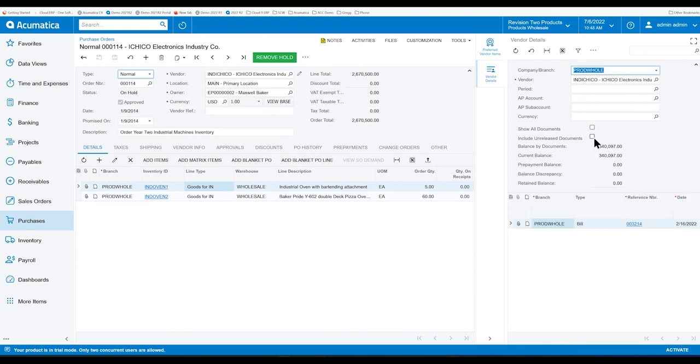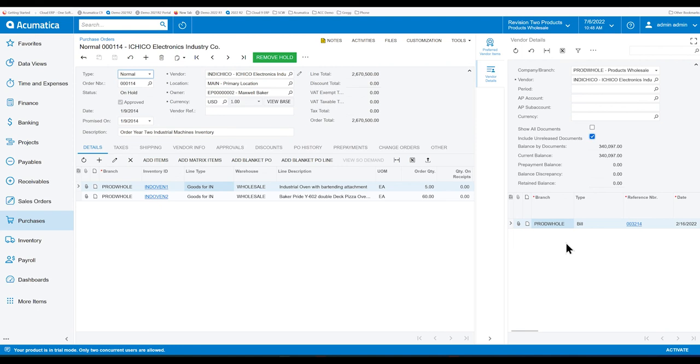Lastly, you can check on Include Unreleased Documents. And if there's anything that hasn't been released, maybe it's on hold, maybe it's just balanced, you'll see it here as well.